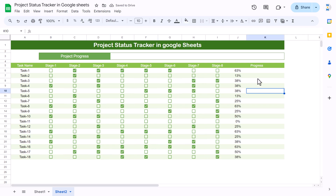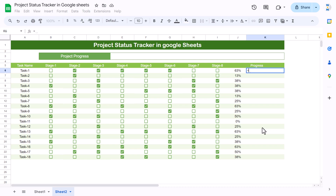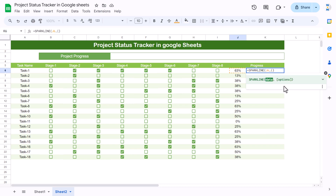Now we'll create the progress bar using the SPARKLINE function. Type SPARKLINE, select the data cell as the first argument, then add a comma. Use curly brackets for the options. Inside the curly brackets, set the first property: 'chart type' in inverted commas, then a comma, and set the chart type to 'bar'.